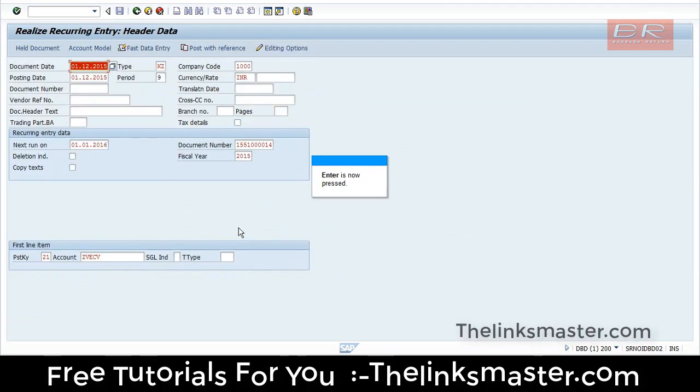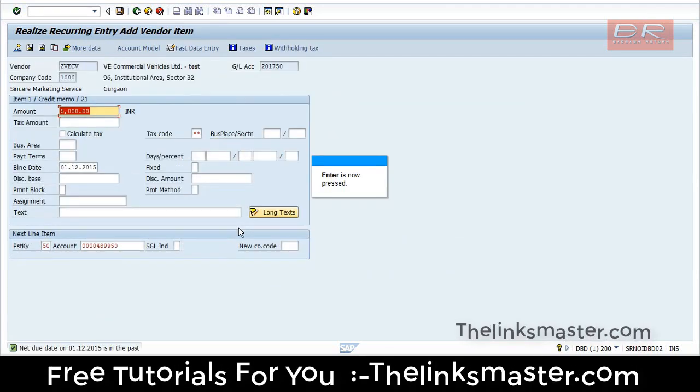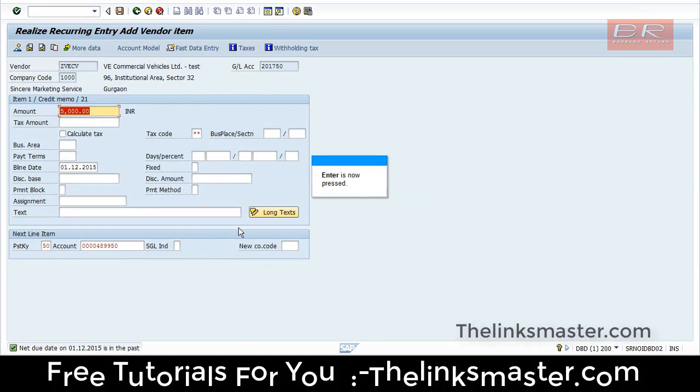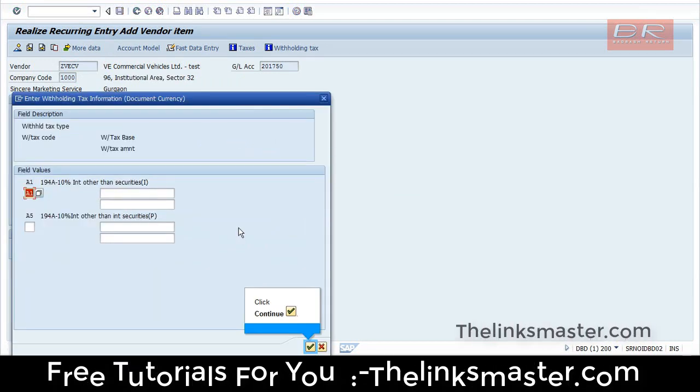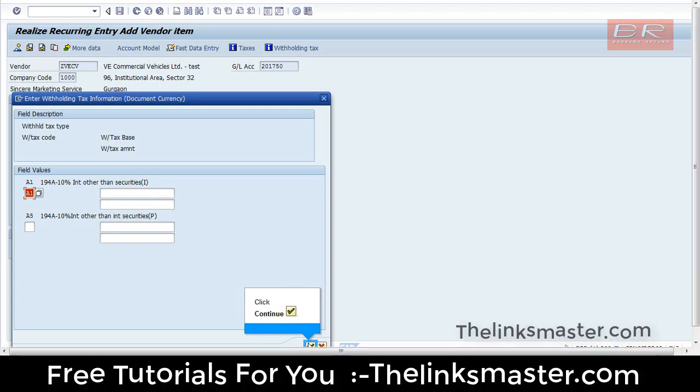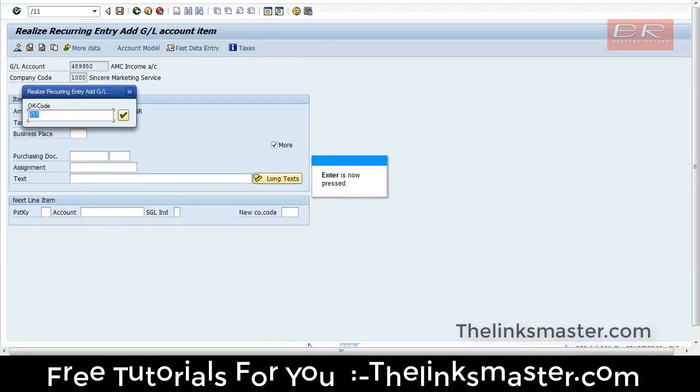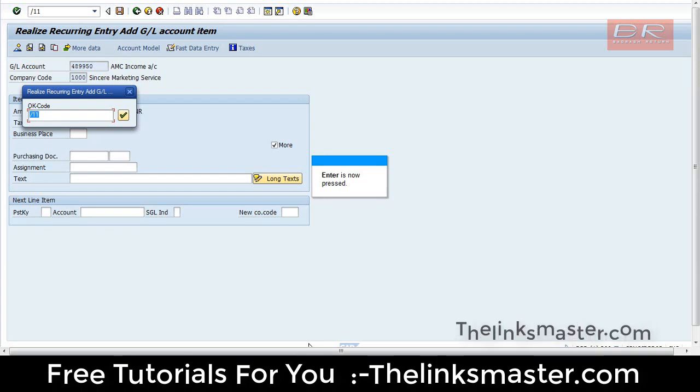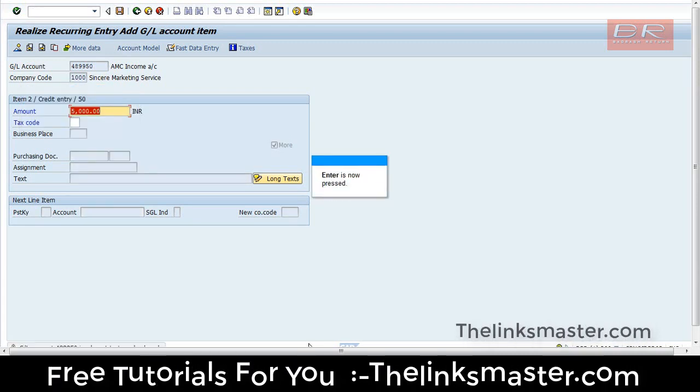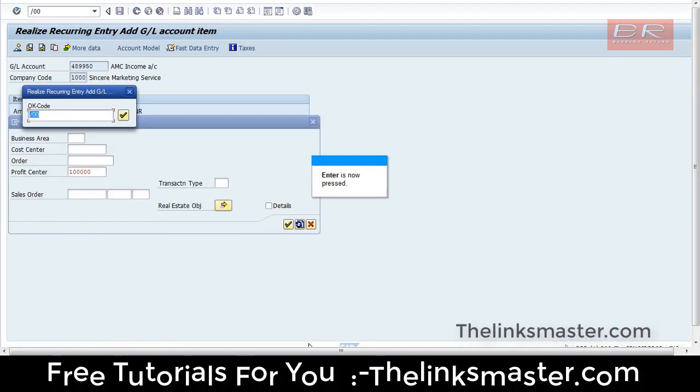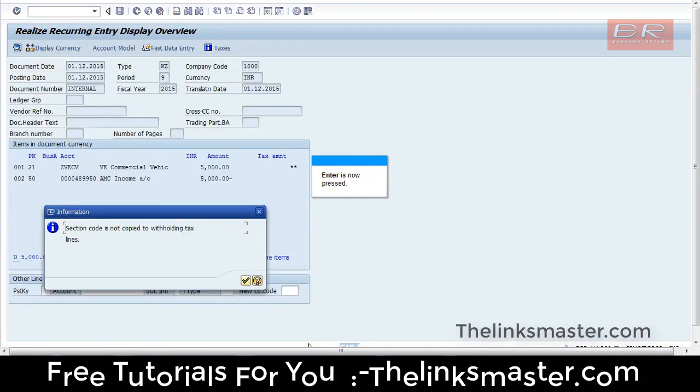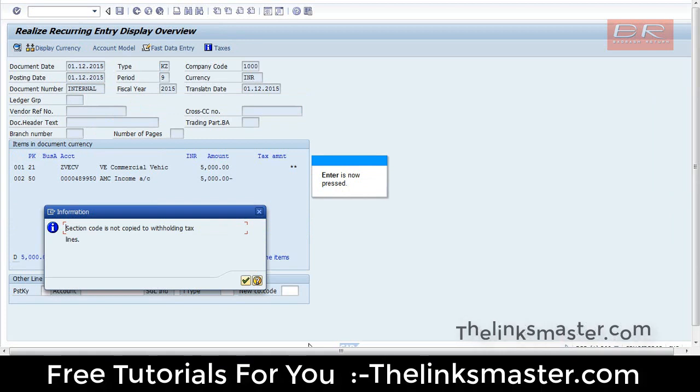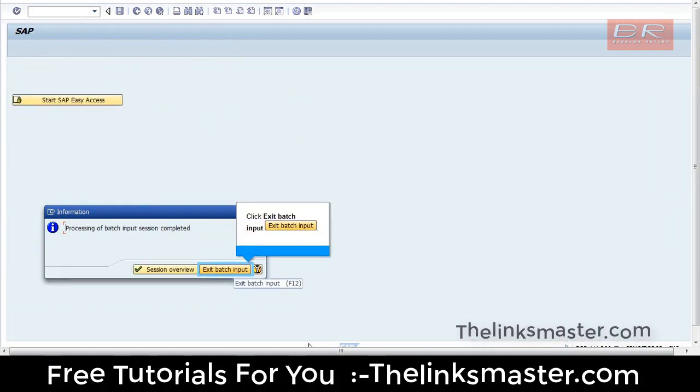Press Enter to proceed through the batch session screens. Click Continue when prompted. Continue pressing Enter to navigate through each screen. Click Exit Batch Input to complete the process.